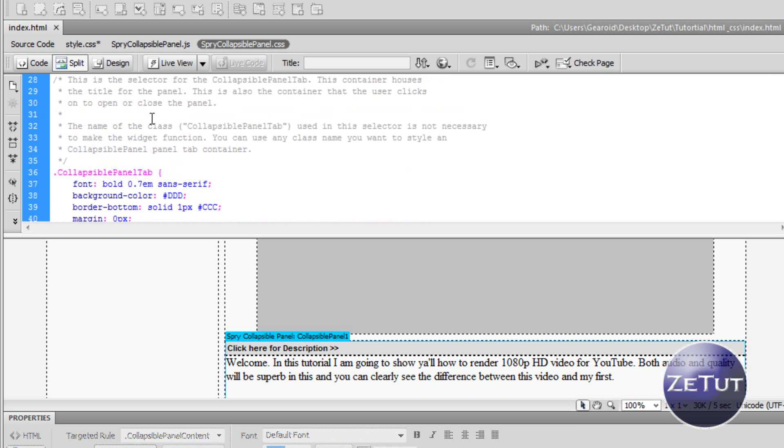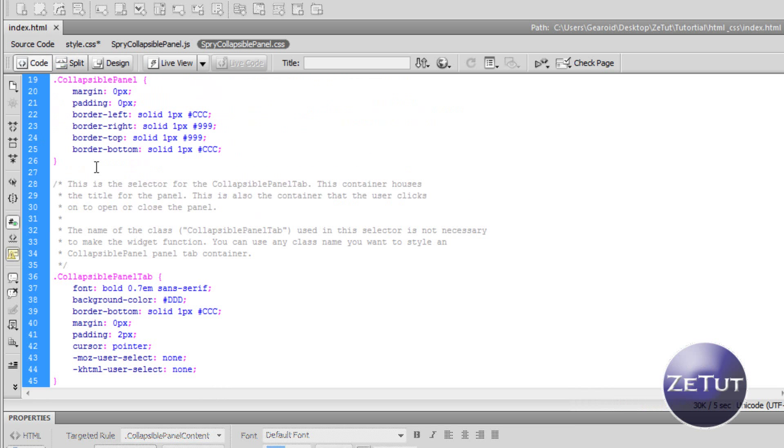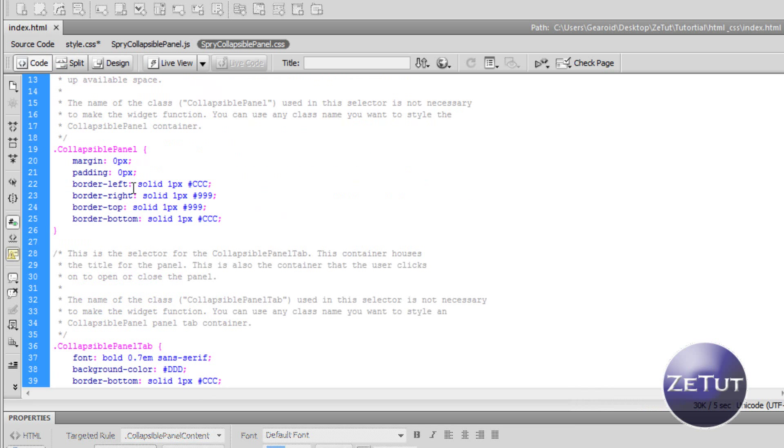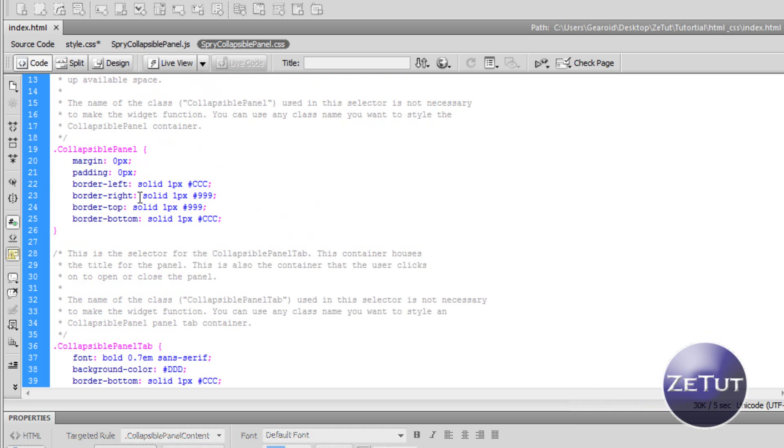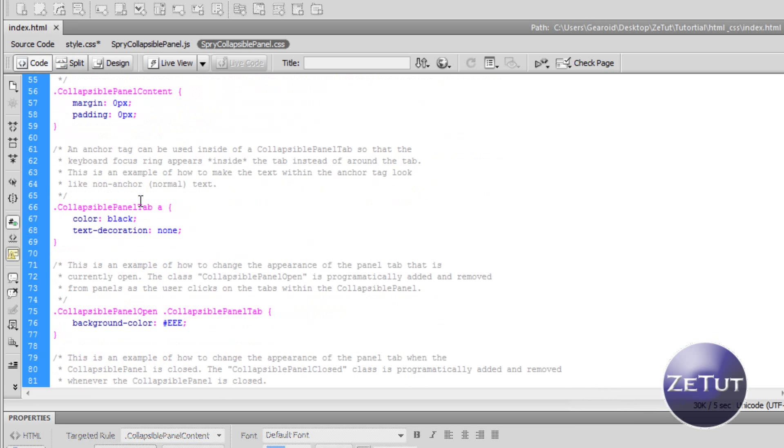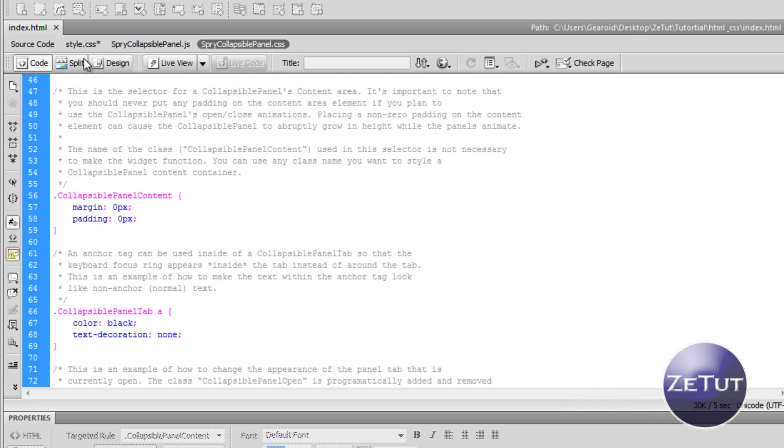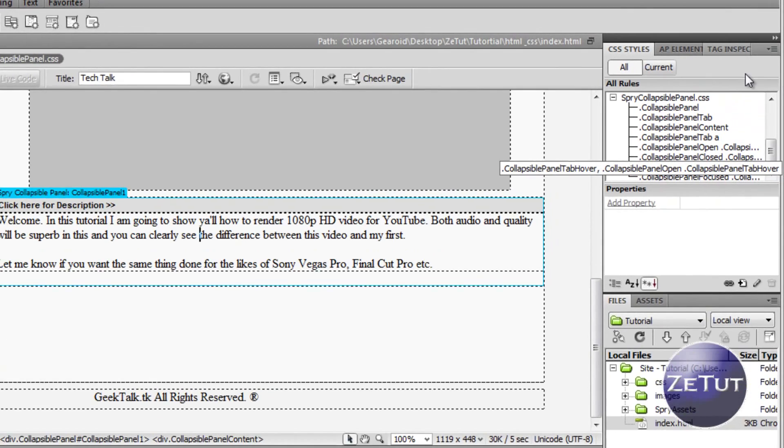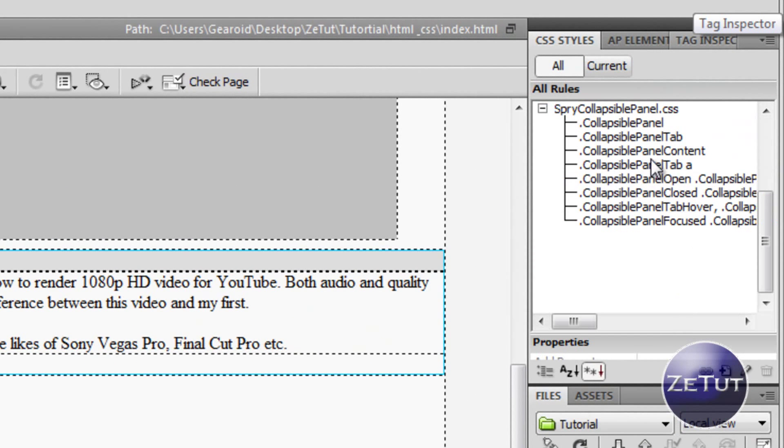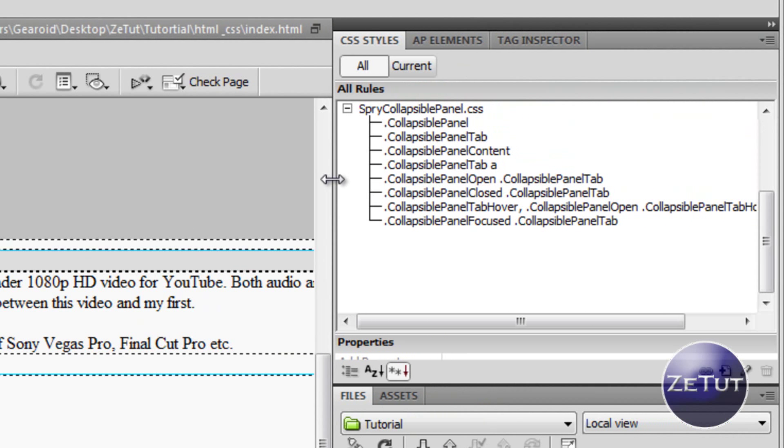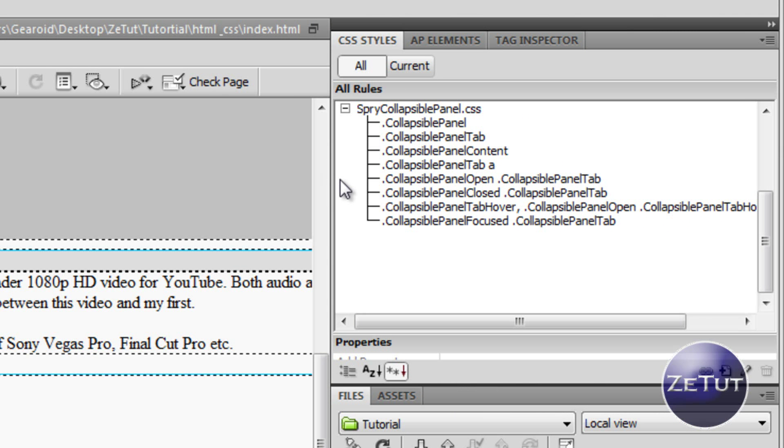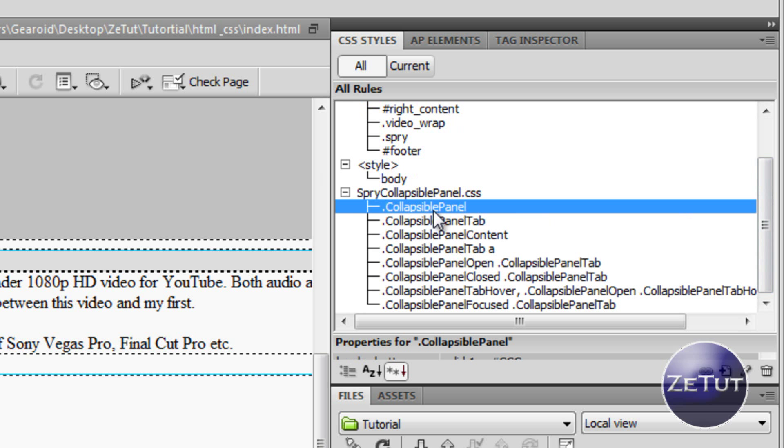Now there are two ways of styling it - there is the way we do with the style.css document, or it gives you two other documents: collapsiblepanel.css and spraycollapsiblepanel.js. Now we don't want to use them, we just want to use the CSS styles in the right panel you see there that I'm using. If you don't have this, just go to window and look for CSS styles.